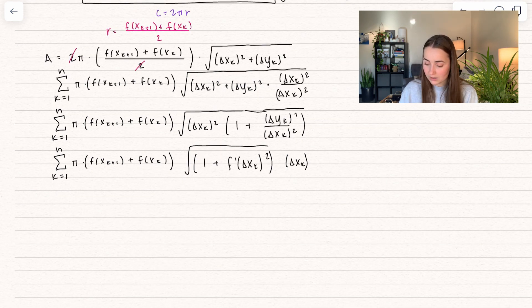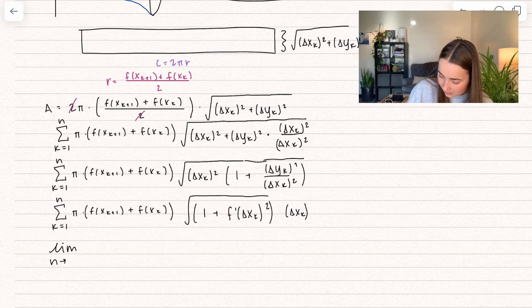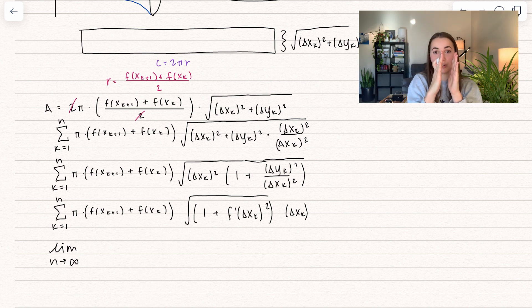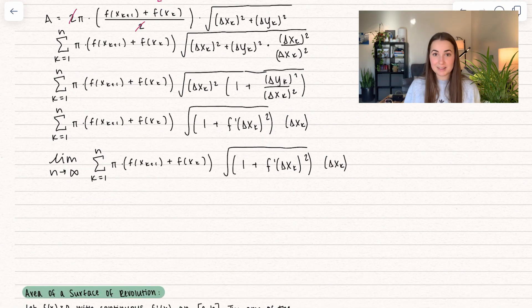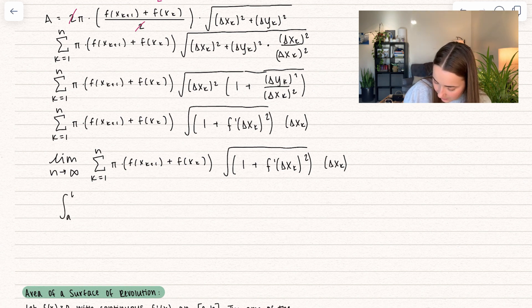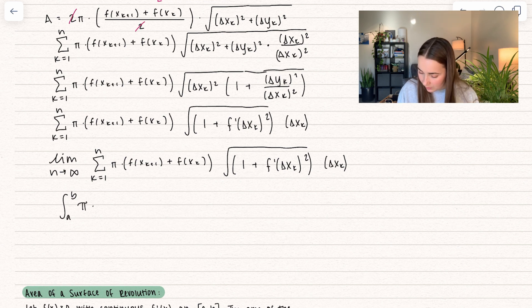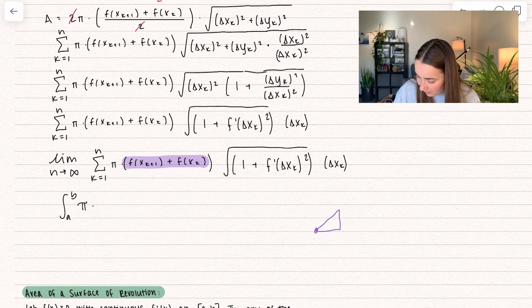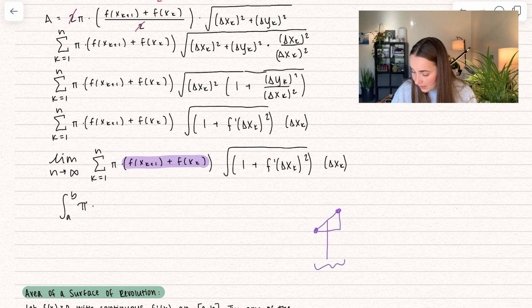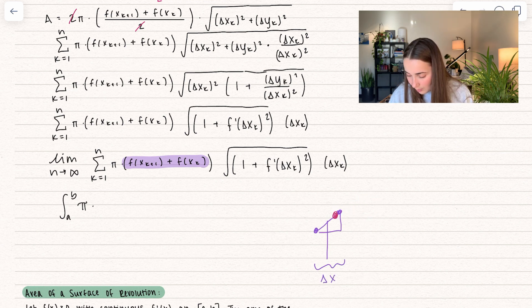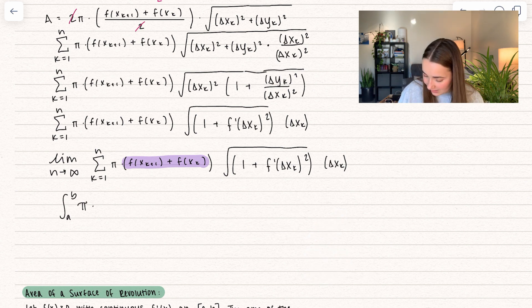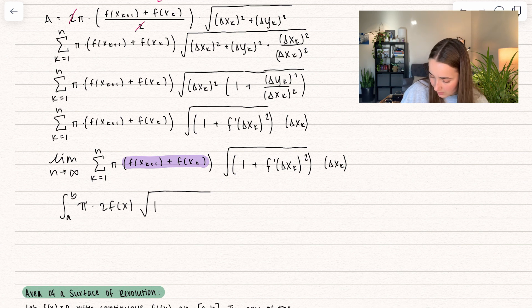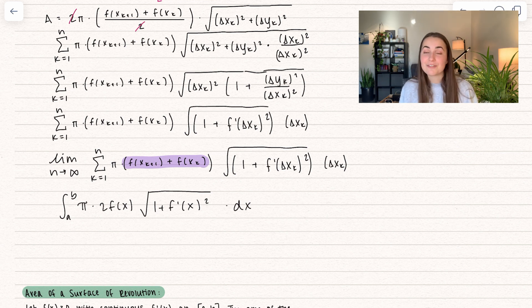What we're wanting to do is take the limit as n approaches infinity of this whole thing, because we want to make those little cylinders smaller and smaller so they become more and more accurate. This is the limit definition of an integral, equal to the integral from a to b. Remember what we were doing with the radius: we were averaging two function heights. But as delta x gets smaller and smaller, those two points converge to the same point. So that becomes 2f(x) times the square root of 1 + [f'(x)]² times dx. And there we just derived the formula for surface area.